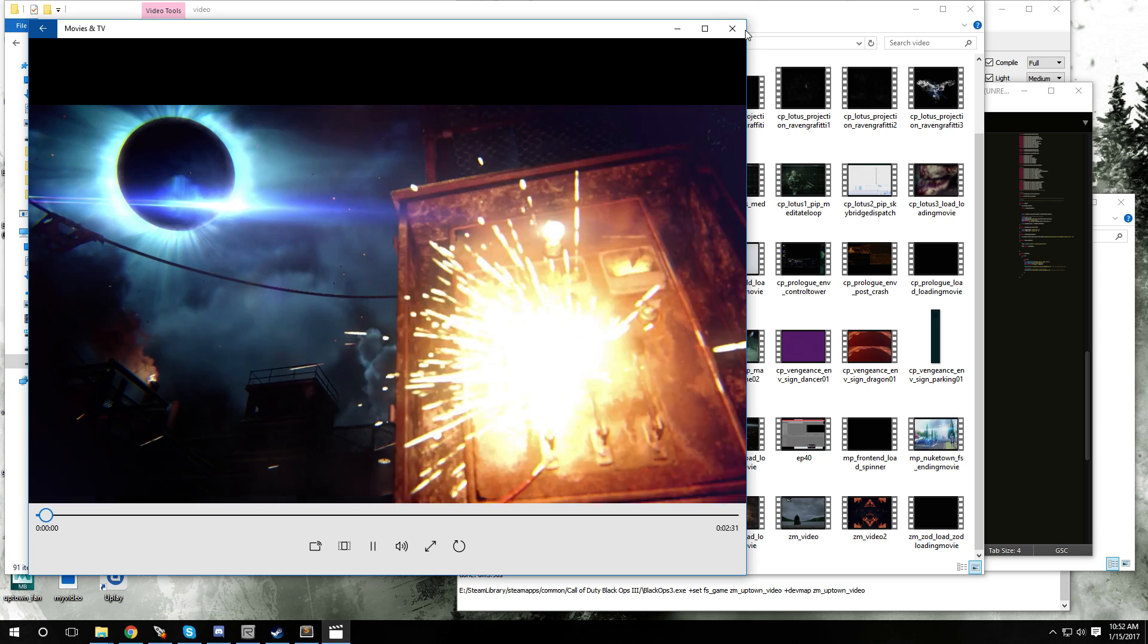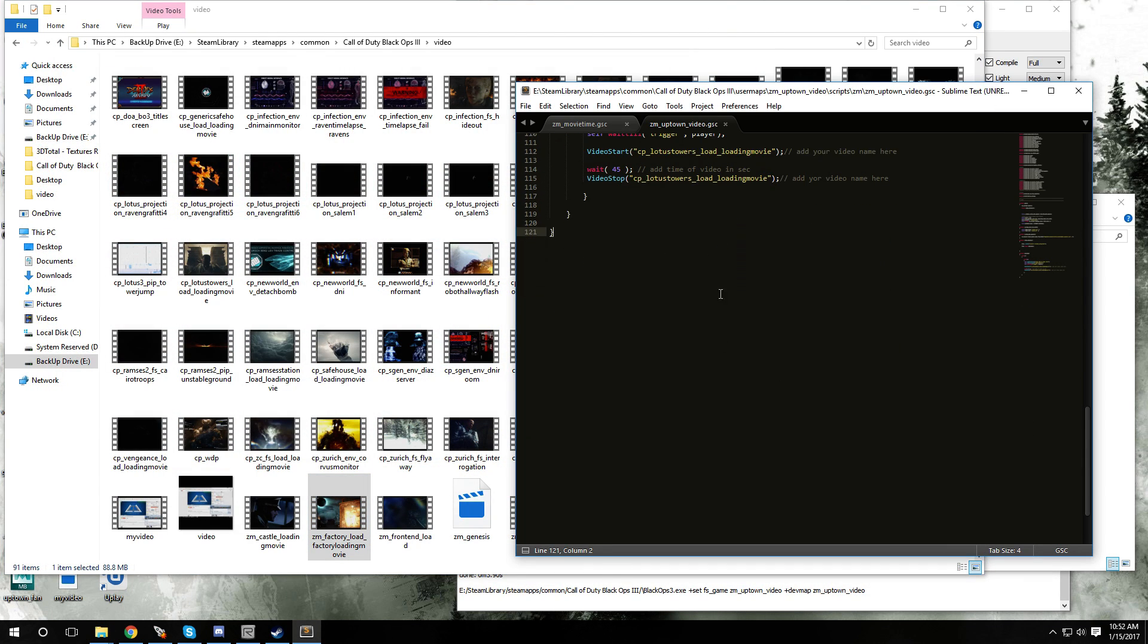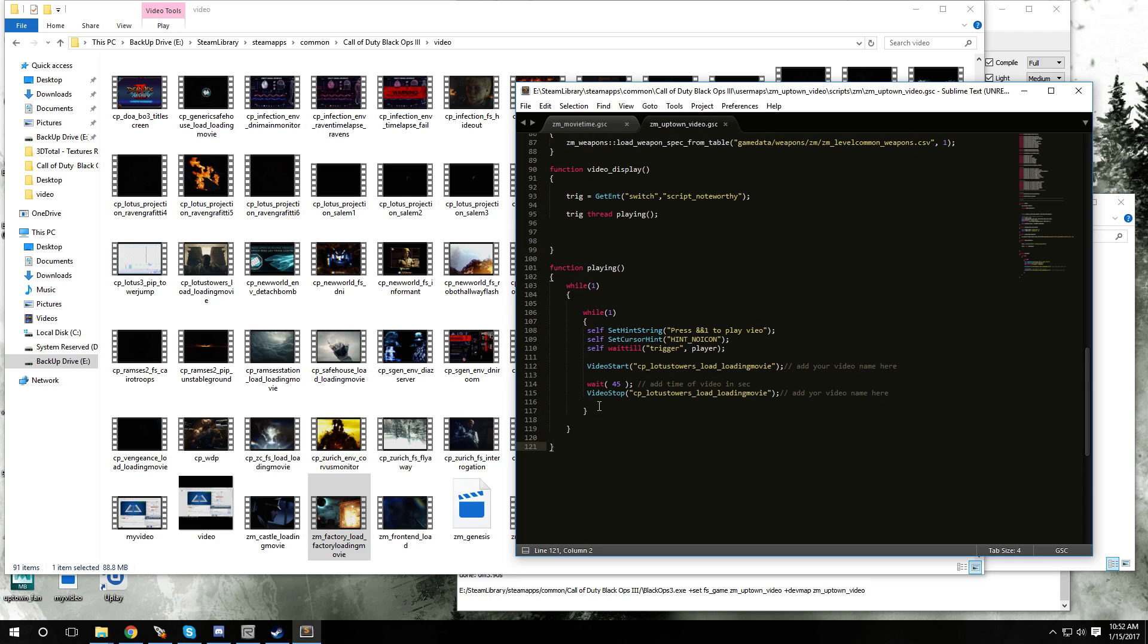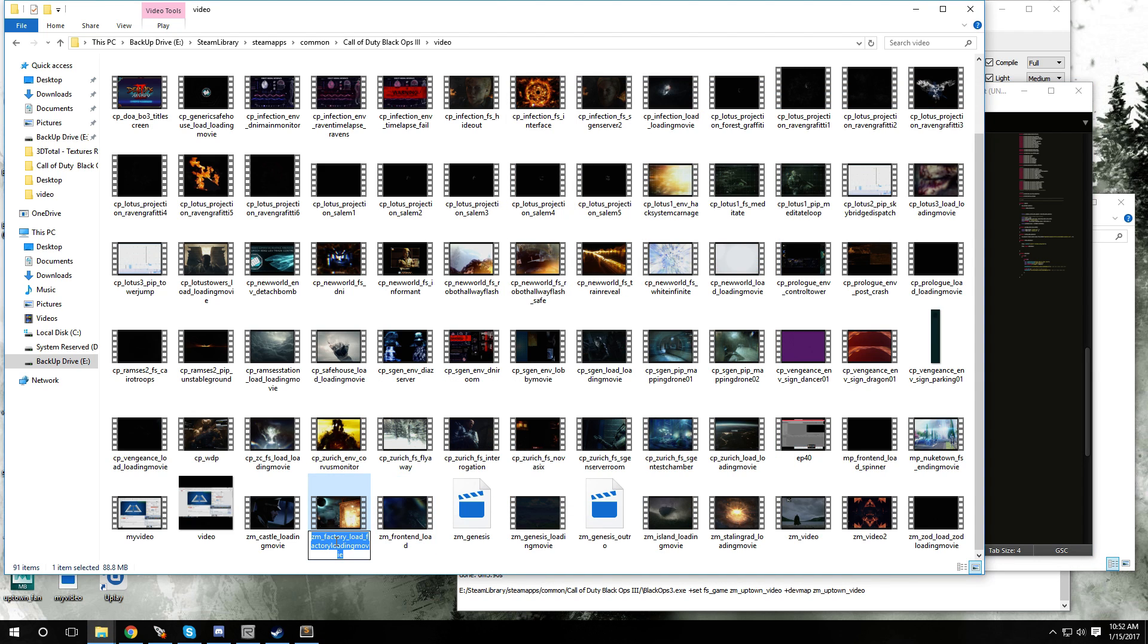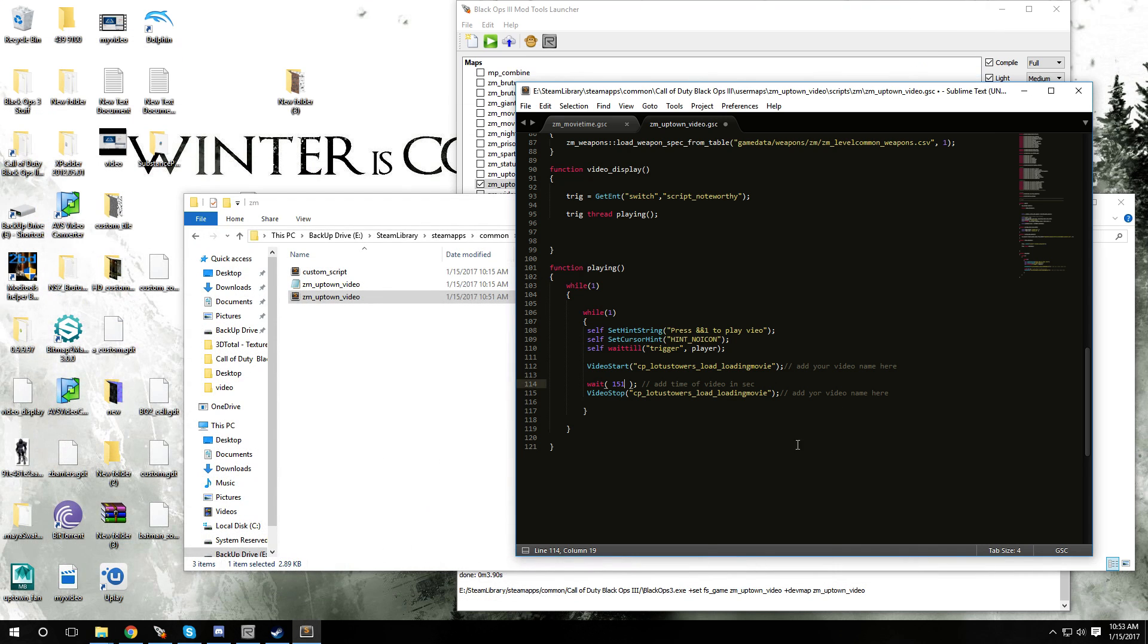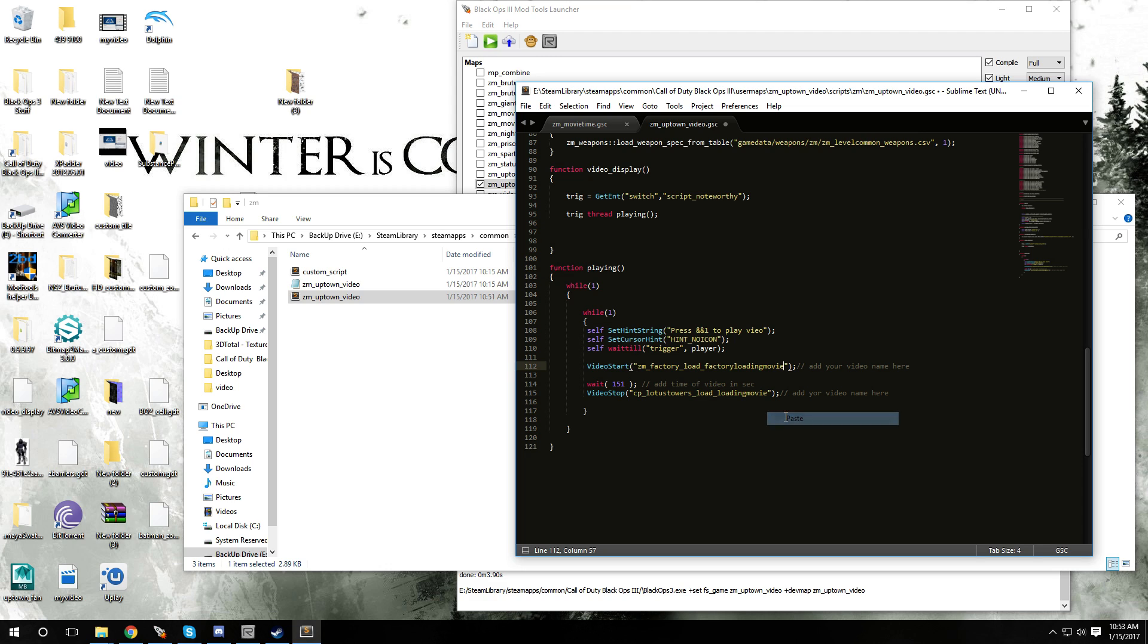I'm gonna go to the script, go all the way down to the bottom. You're gonna see where it says wait and it's gonna say add time of video in seconds. You want to put that number right in here, so we're gonna put in 151 because that's the playtime for the video. Whatever video it is, you copy the name, make sure you don't change it. Right over here where it says add your video name here, you want to put it right inside here, right inside of the quotation marks, paste and copy.